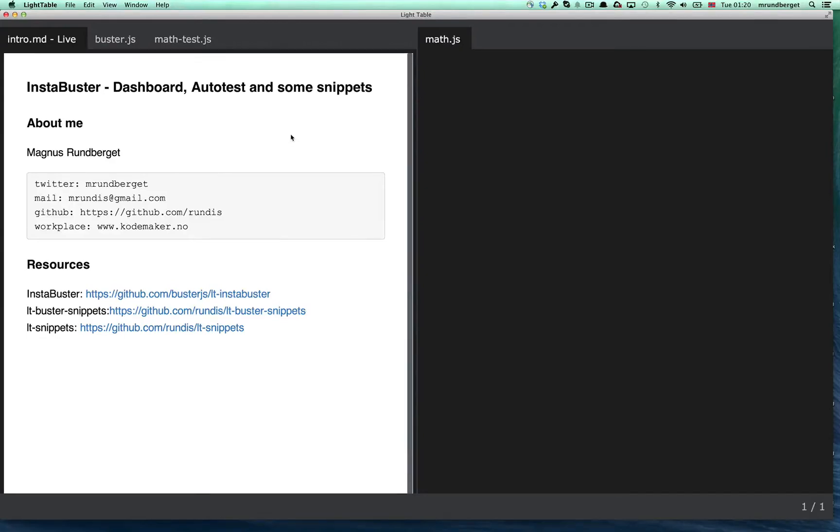Hello, my name is Magnus Rembergit. Welcome to my second screencast about Instabuster.